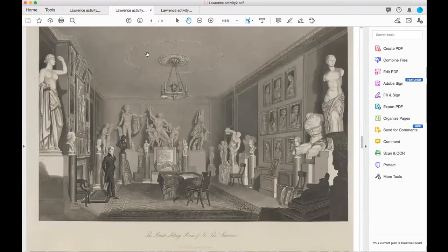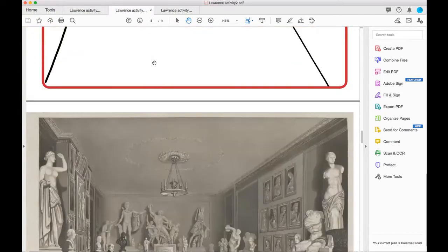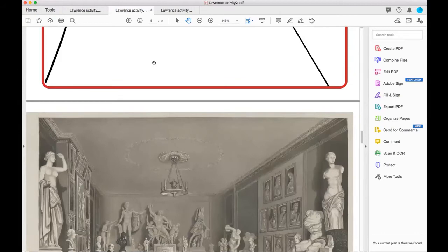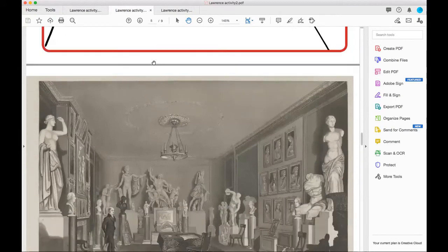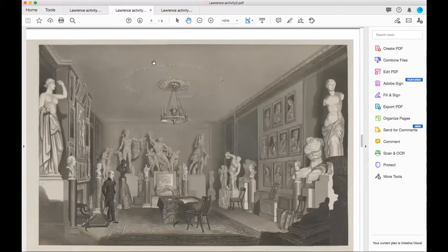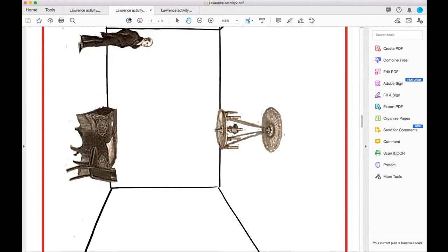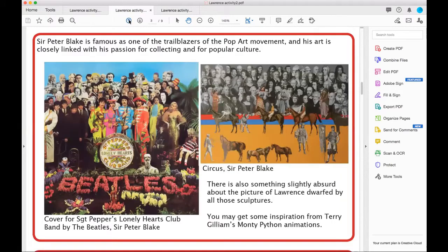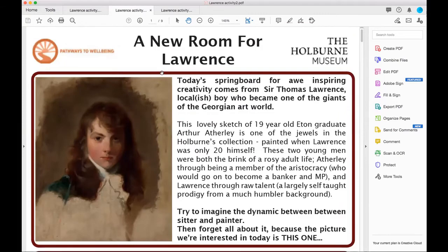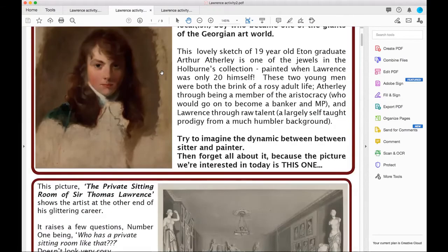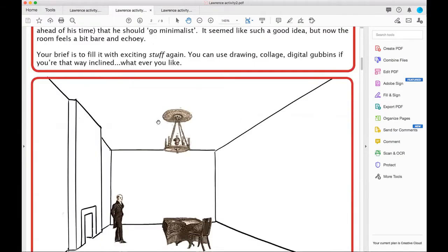This is a bit more of a detailed picture of Thomas Lawrence in his sitting room surrounded by all this stuff. It reminded me a lot of quite a few things. The big one is collections and Sir Peter Blake, who also had an exhibition at the Holborn Museum called Museum for Myself.